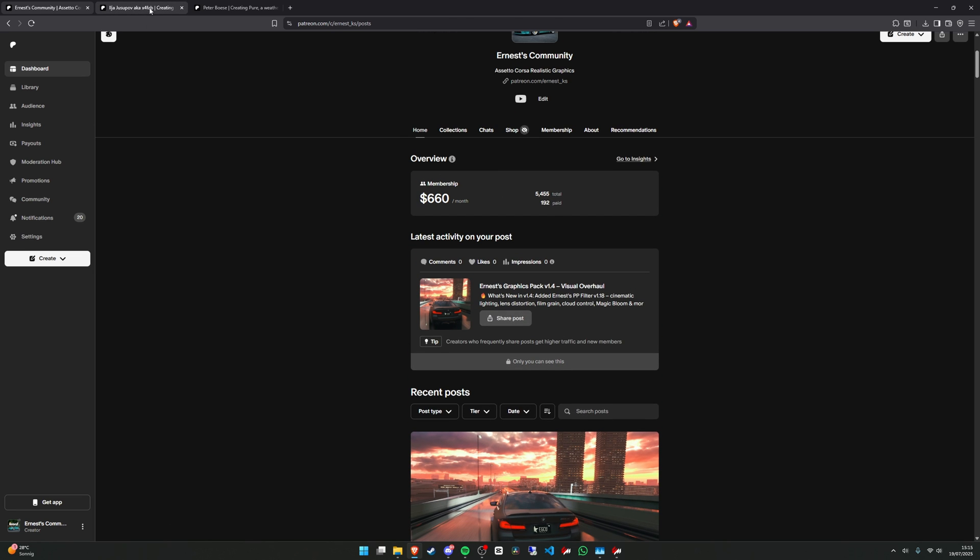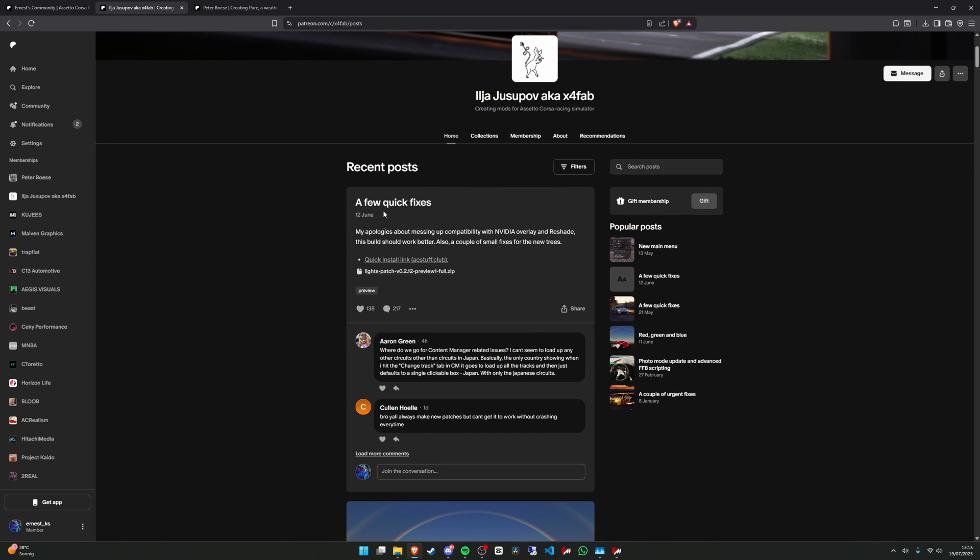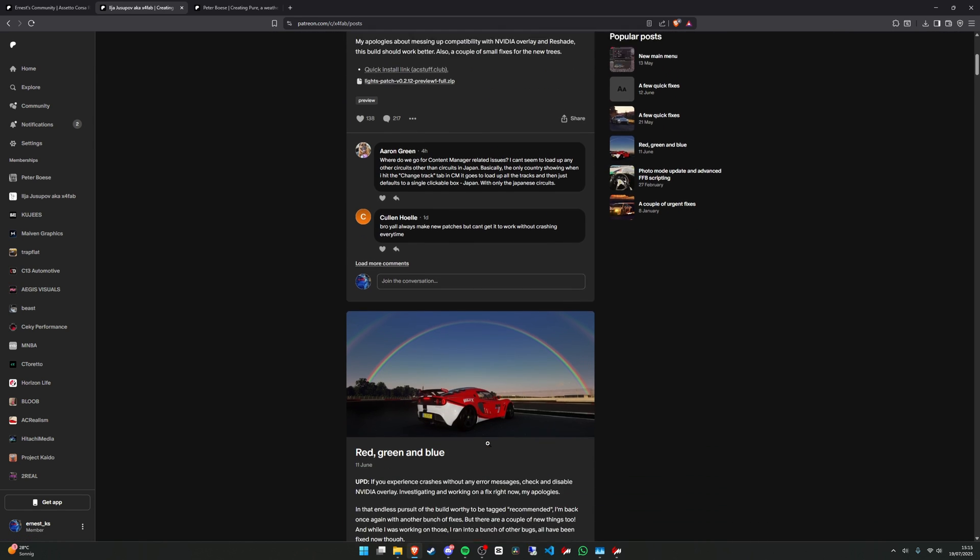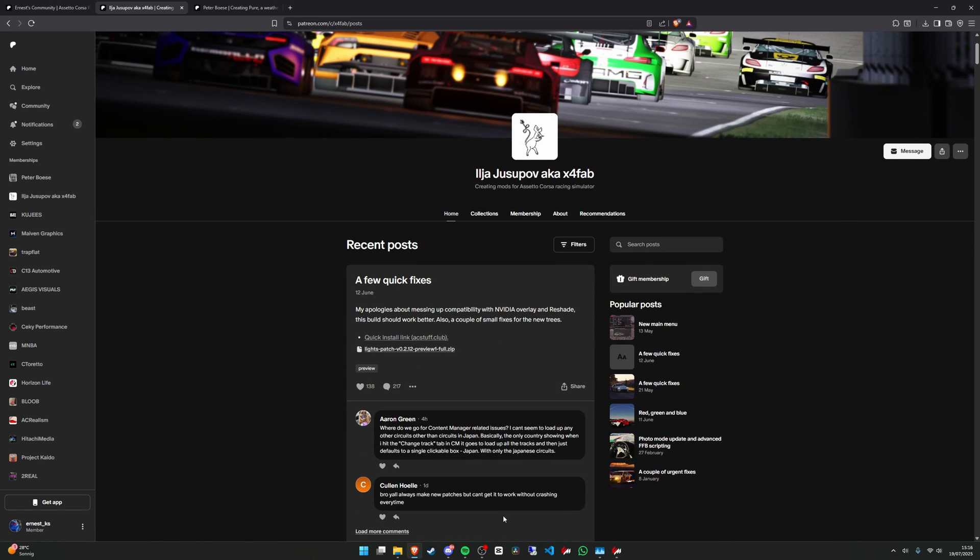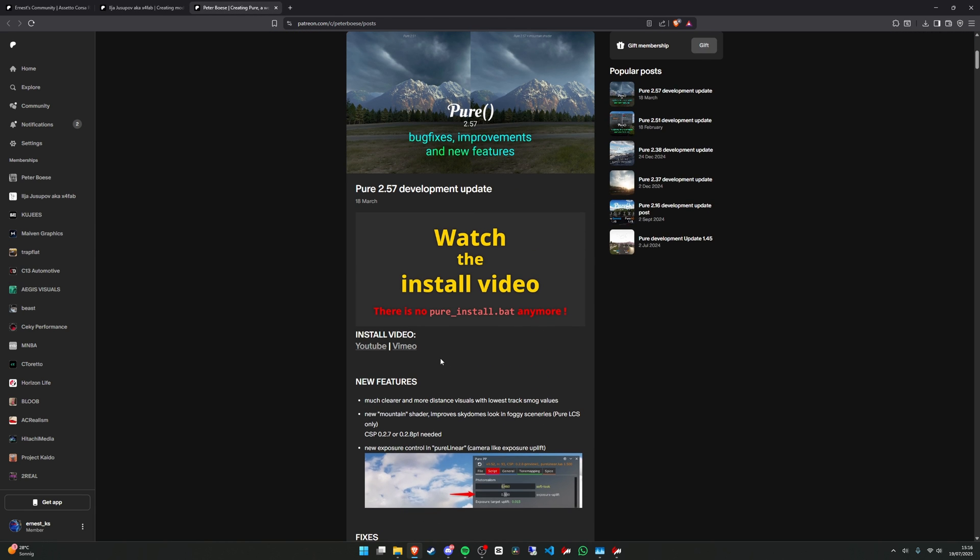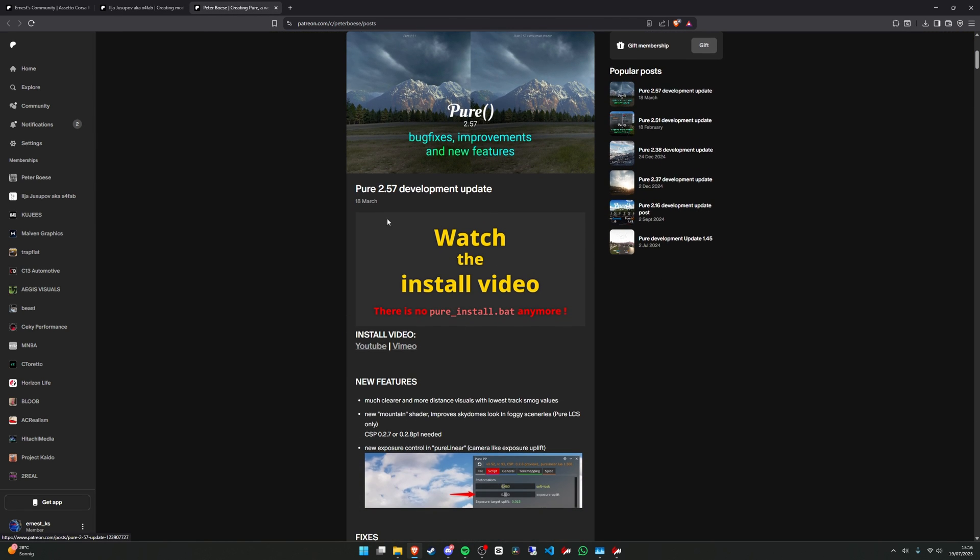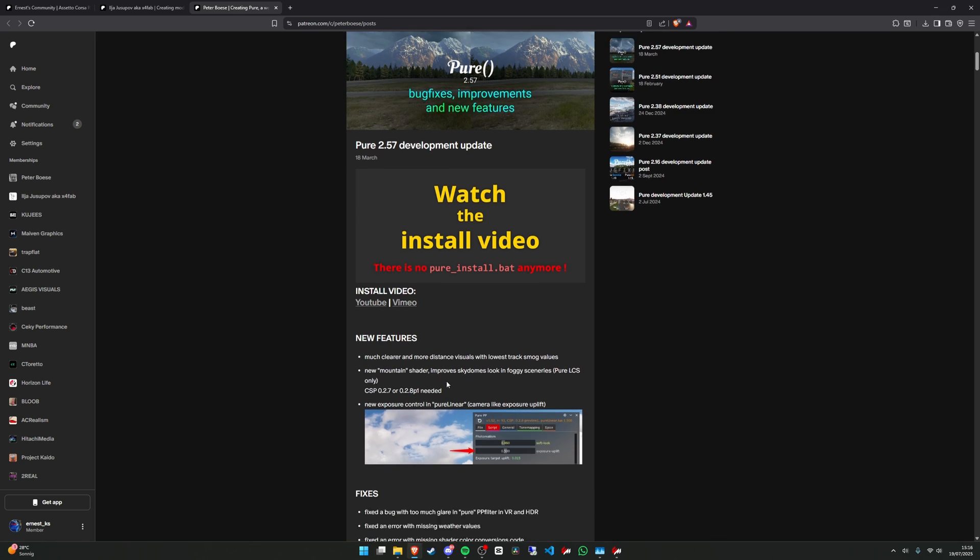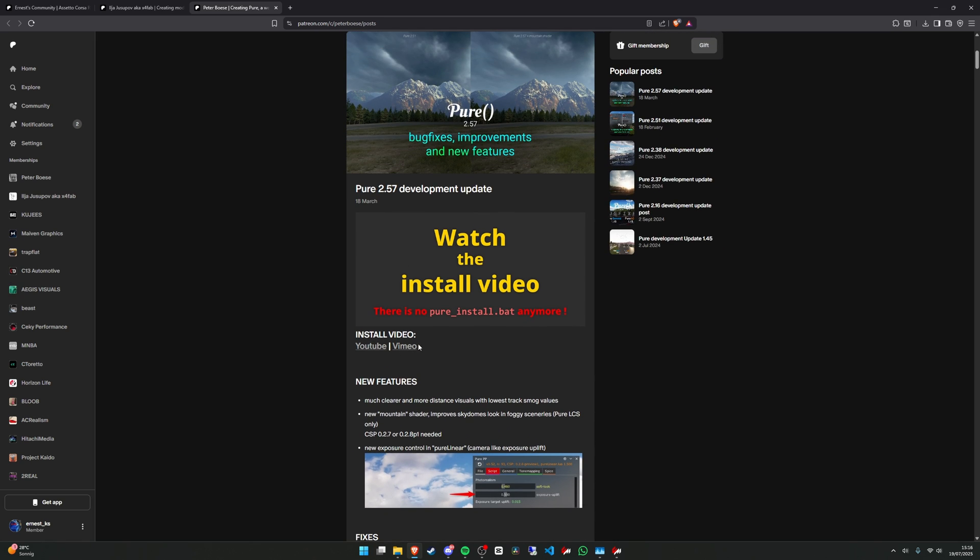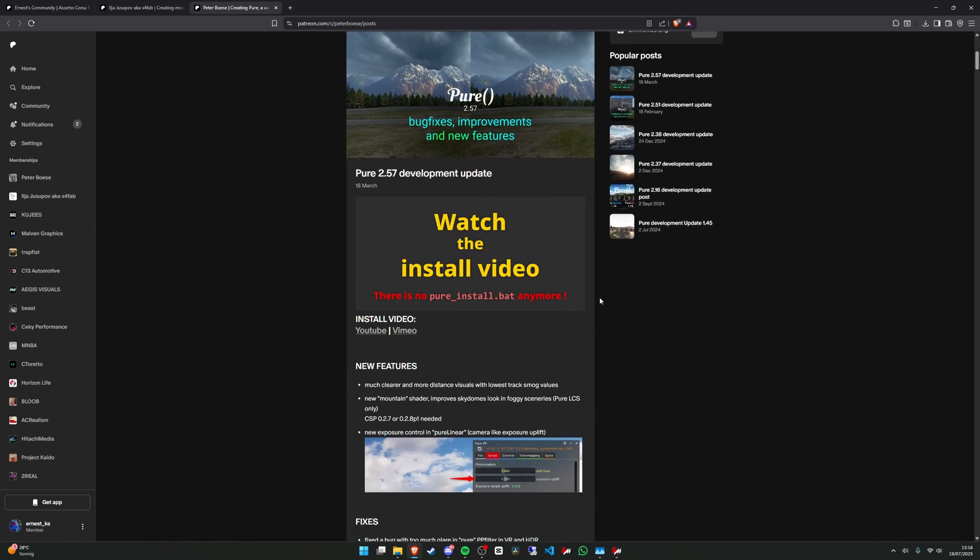Also you will need to buy the Custom Shader Patch preview version. This one will cost one dollar. This mod is mainly for the rain effects to work in the game, and also you will need to buy Pure.